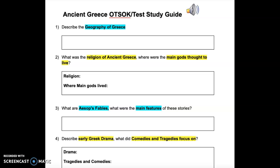Question 2: What was the religion of ancient Greece? Where were the main gods thought to live?